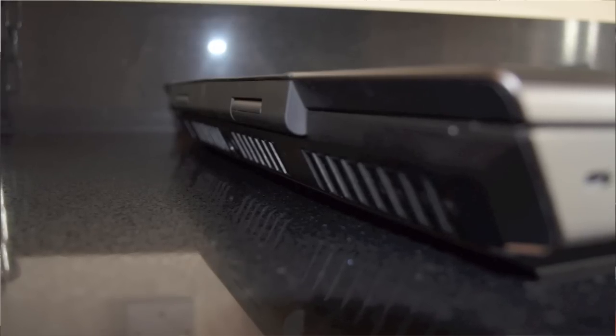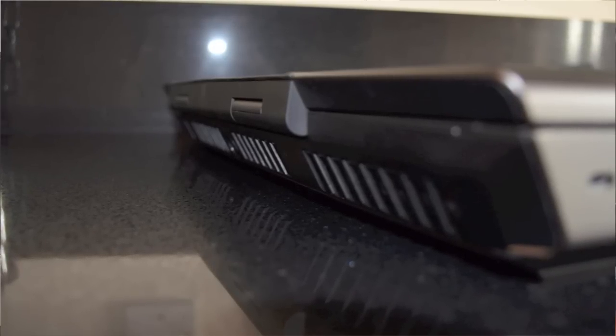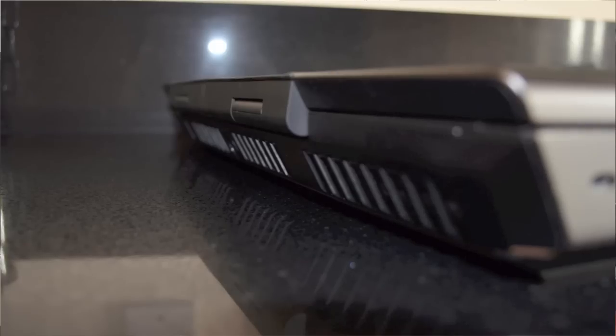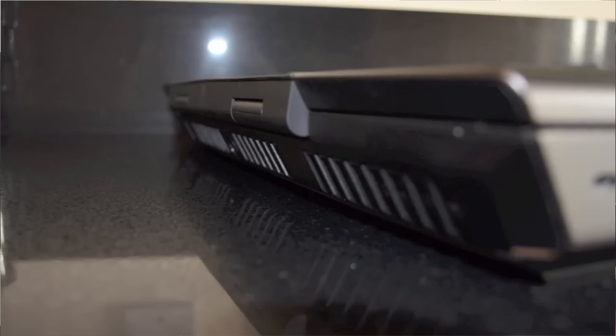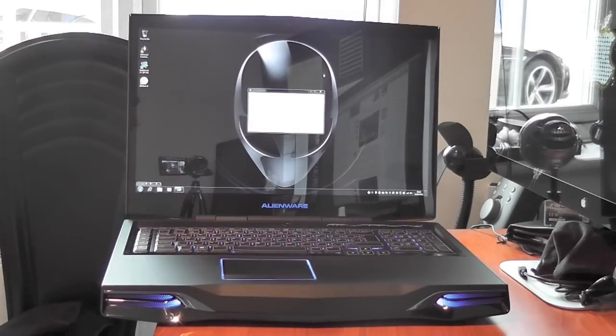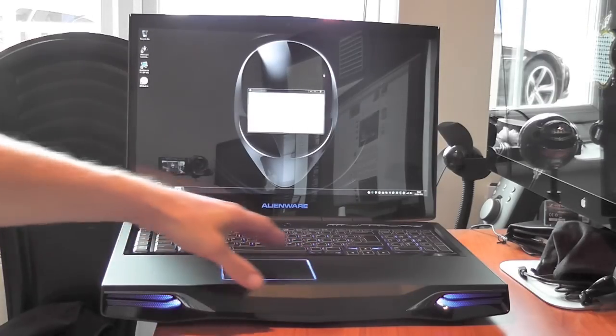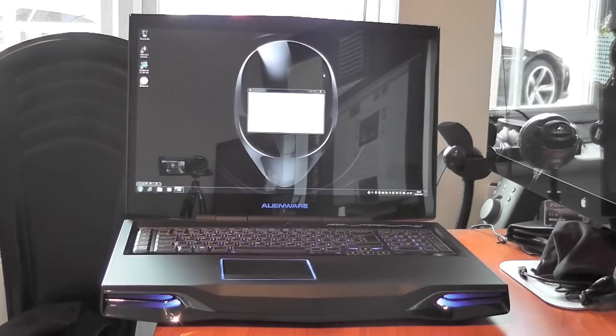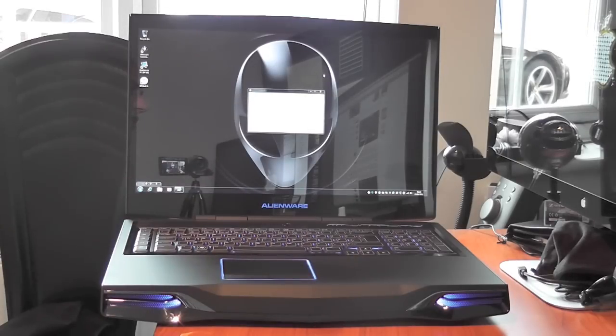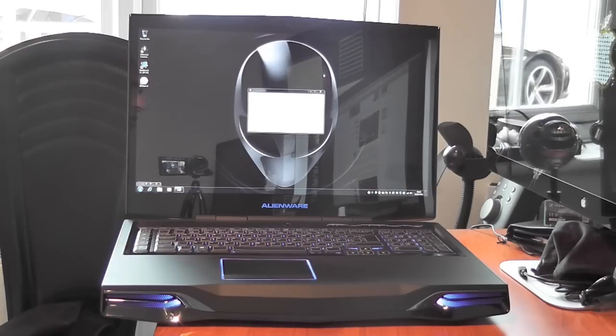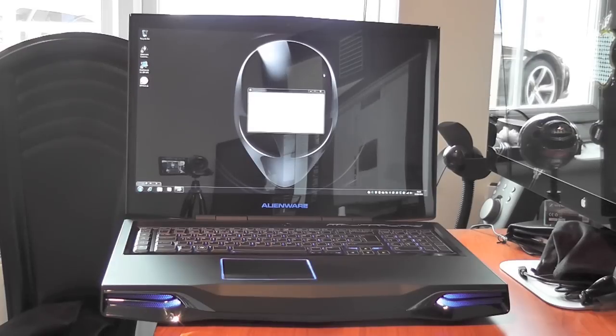The good thing about this laptop is unlike the m14x where the area around the trackpad can actually get quite hot, even when this is running at optimum temperatures the actual area around the trackpad itself does actually stay very very cool. So that's definitely a good feature of this m18x.